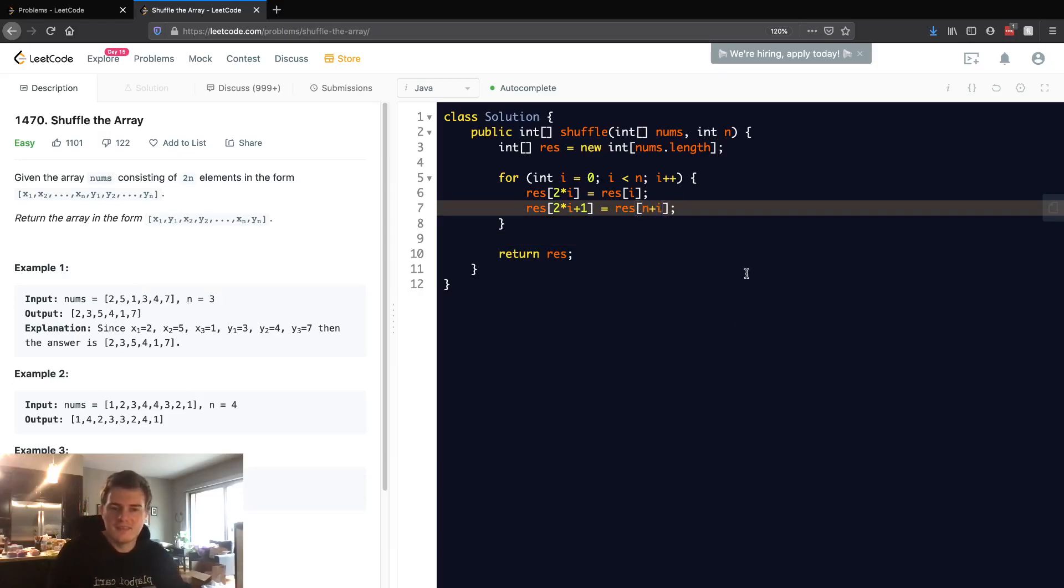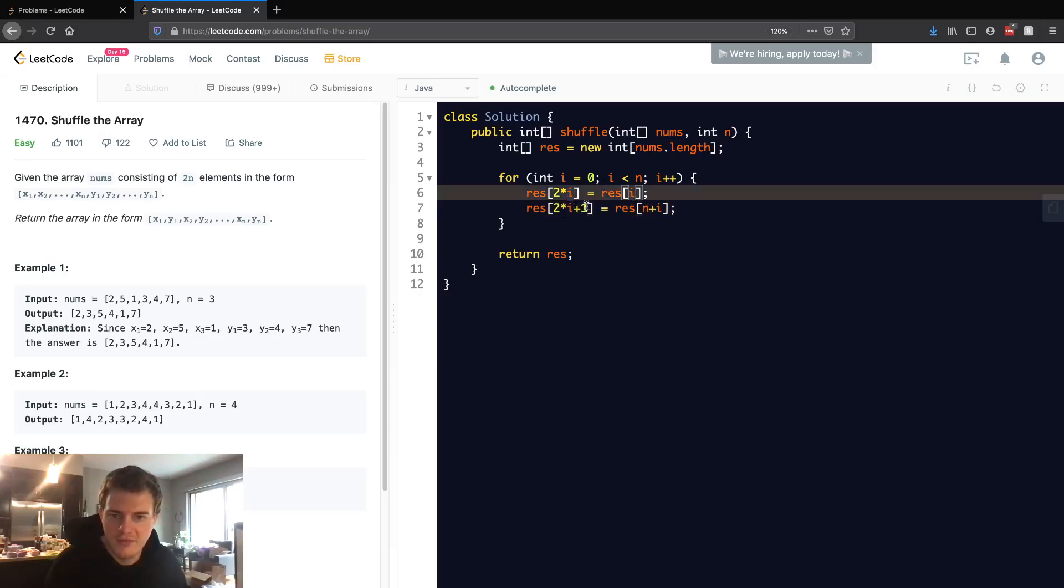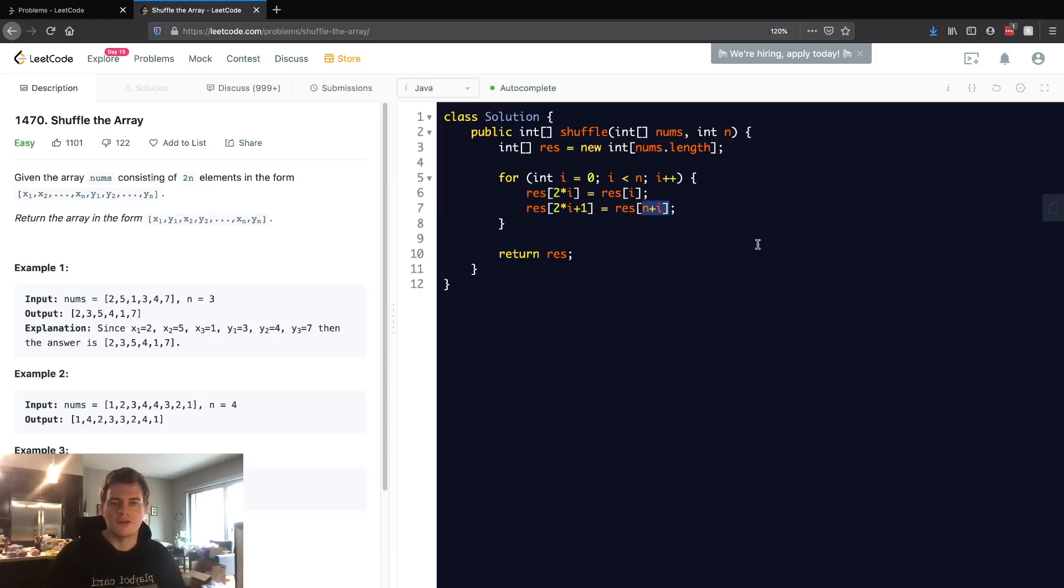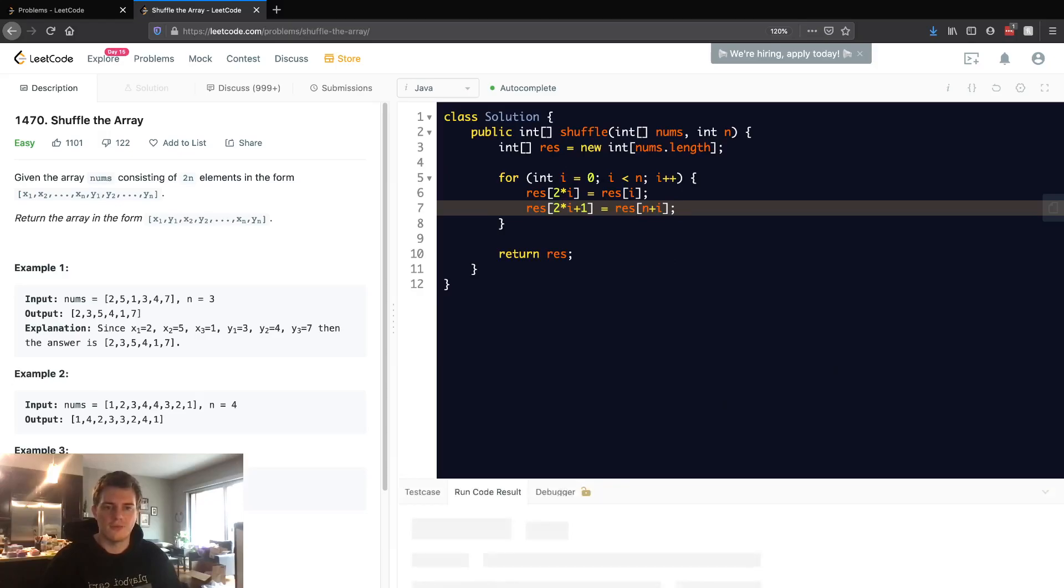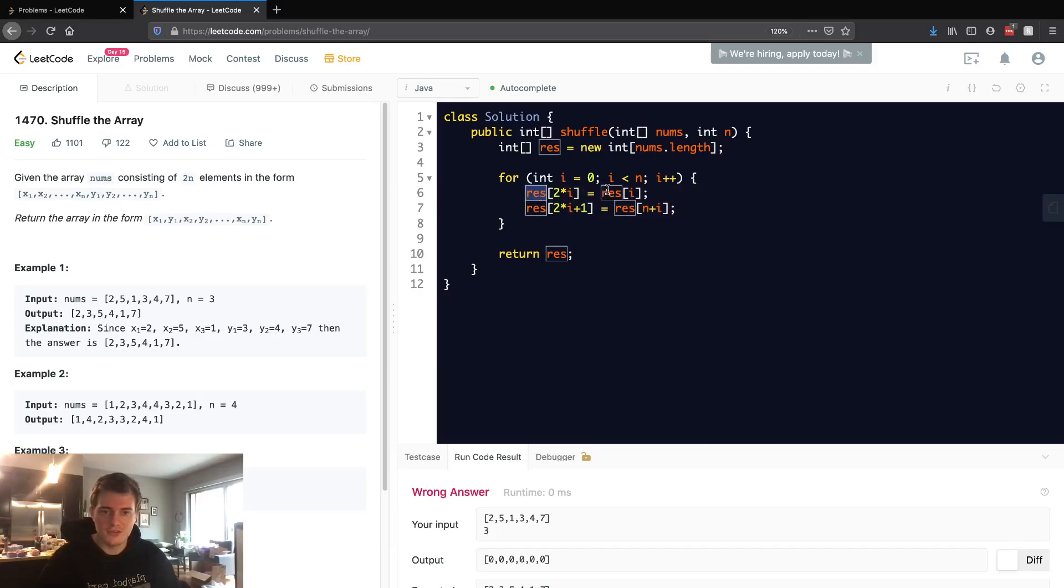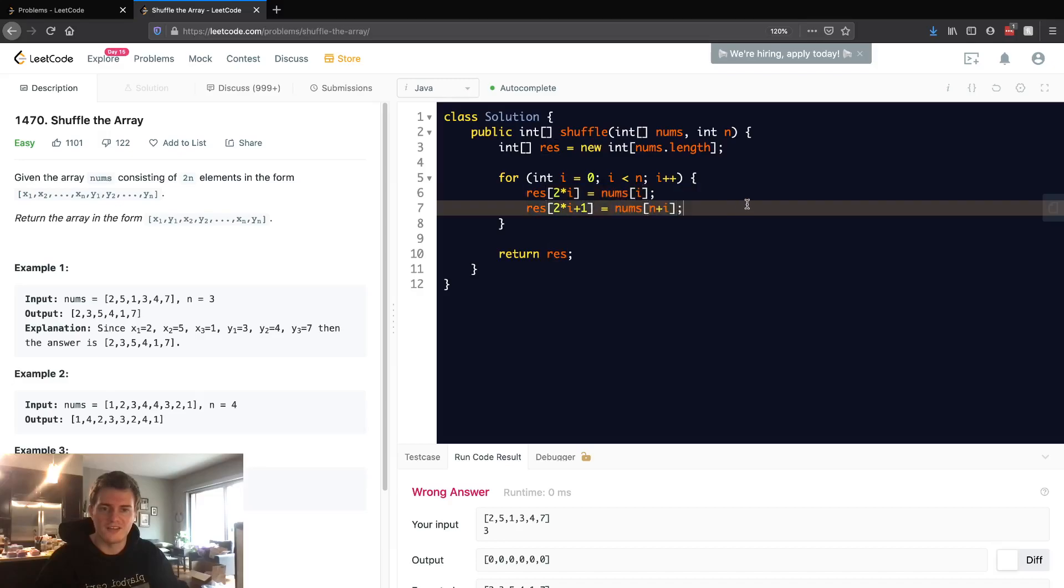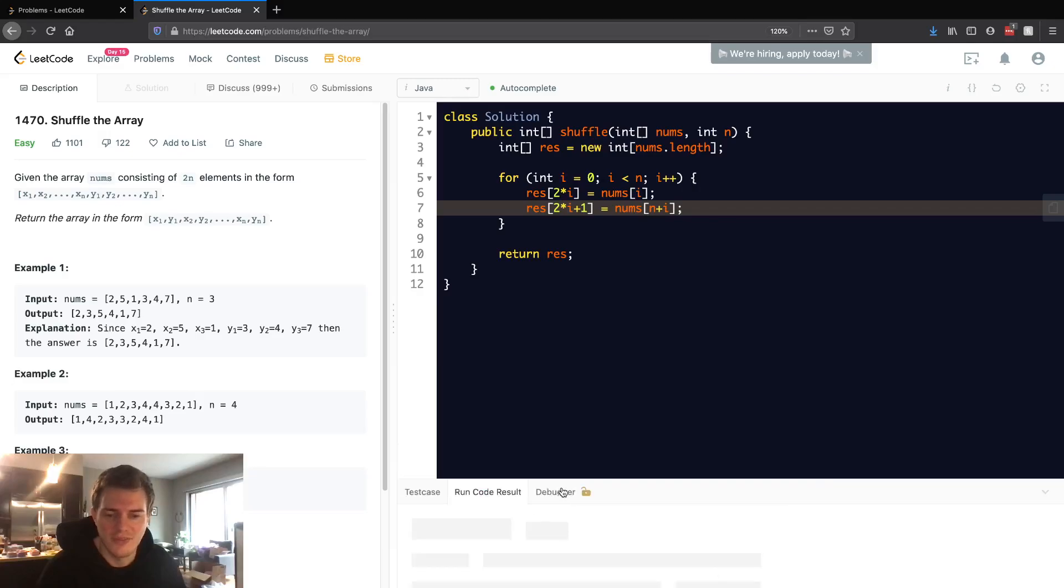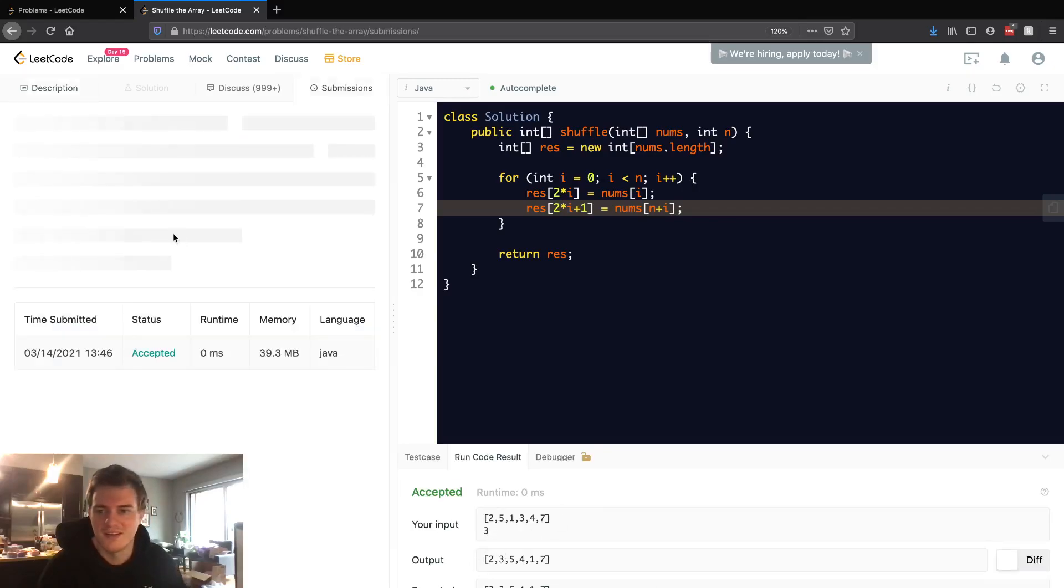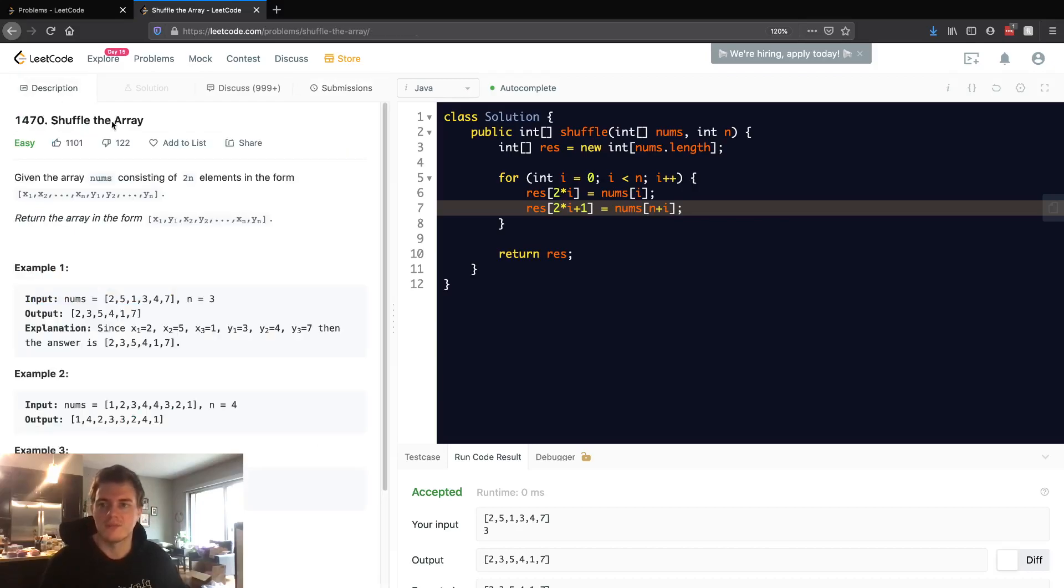So basically, this is like saying every even number is going to be the order of the first half, and then every odd number is going to be the order of the second half. This is just a straightforward way to fill up this res. So let's go ahead and run this. We'll see we actually... Oh yeah, that's because I'm assigning it to res. I hope somebody caught that. We want to get it from nums. So this is how we do that. And if we run this, we'll see that we get accepted, and we submit this and we have 100% runtime.